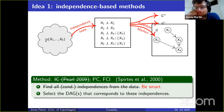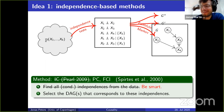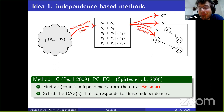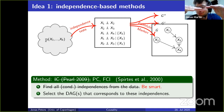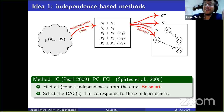One could talk a lot about these methods — the algorithms are quite clever. There are practical issues: statistical tests have significance levels, and here we use both conditional independencies and conditional dependencies at the same time. So the question of how to set the significance level is tricky. There are many practical details, but this is really the underlying idea.